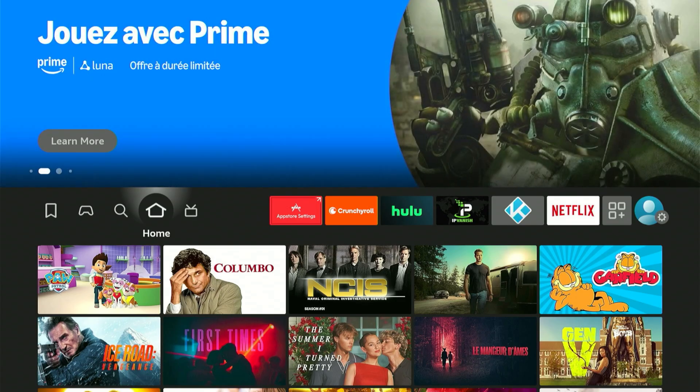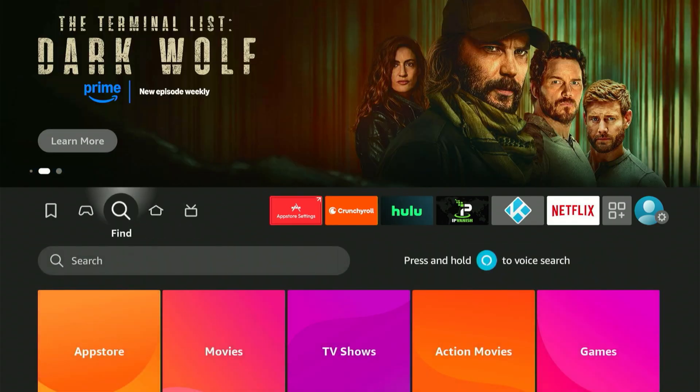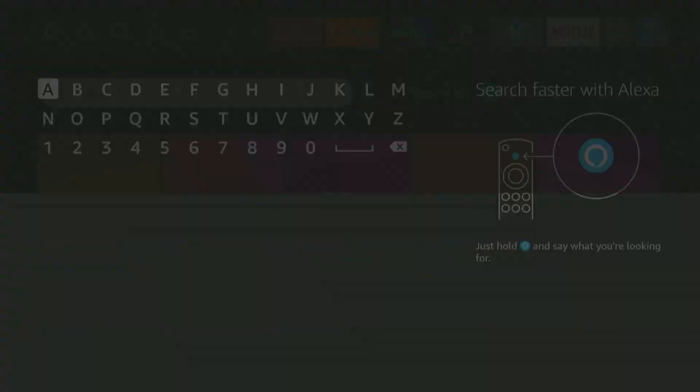Before we start, if you're thinking about buying a Fire Stick or Google TV streamer, make sure to check out the links in the description. I found some amazing deals exclusively for you down there.